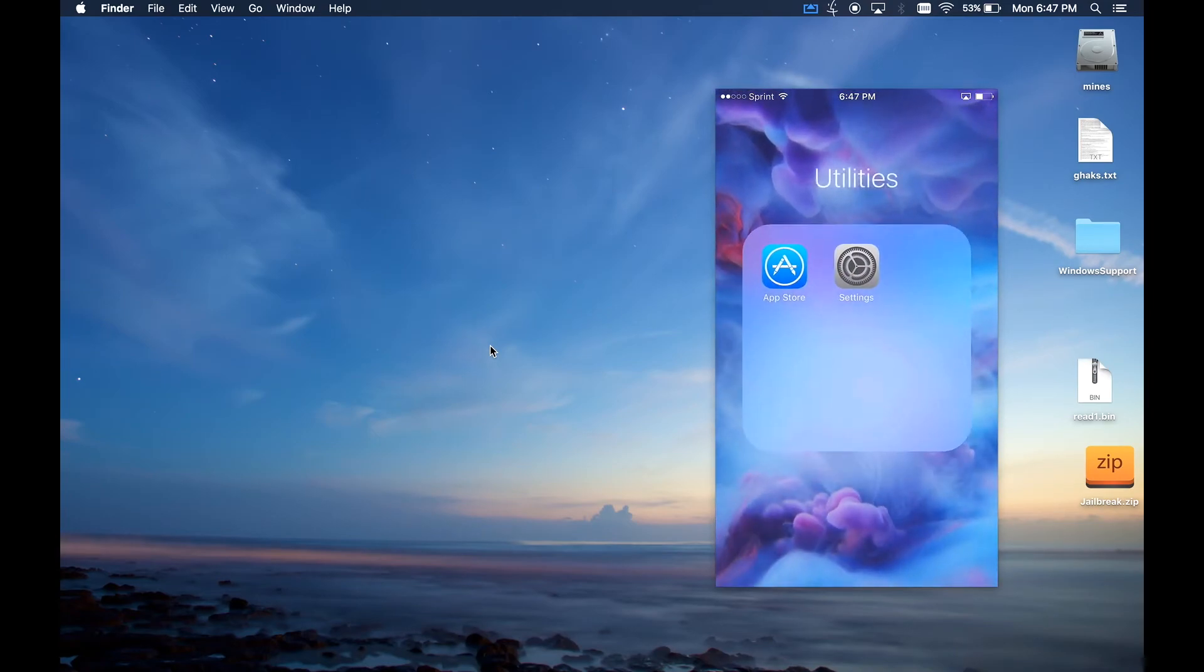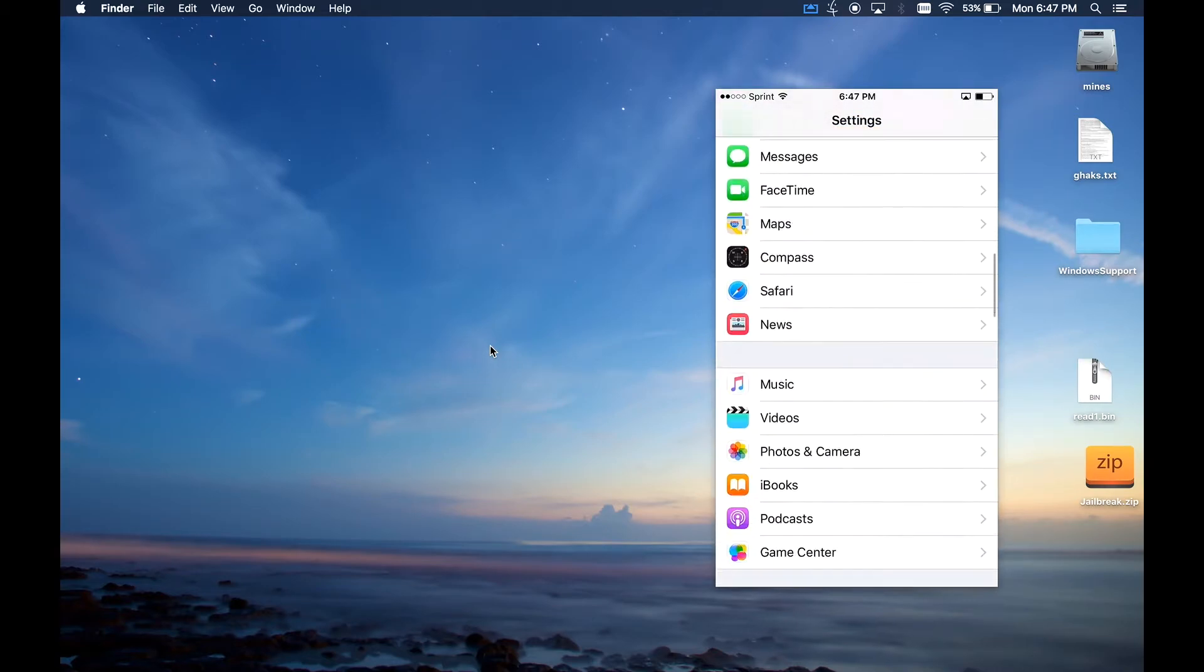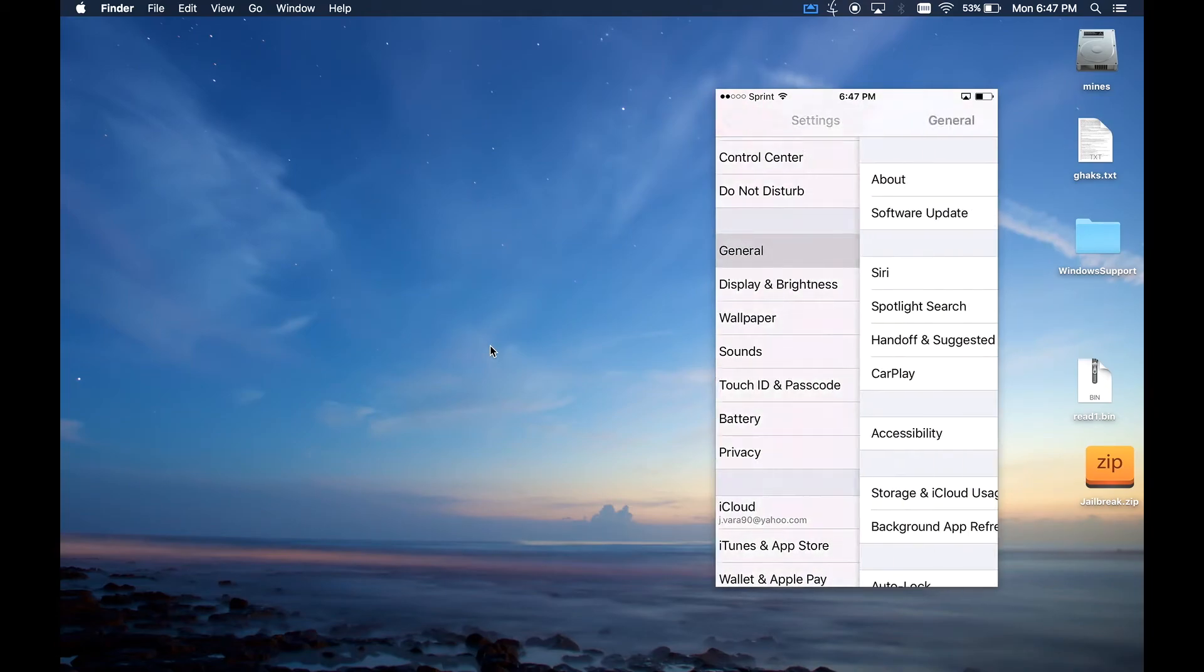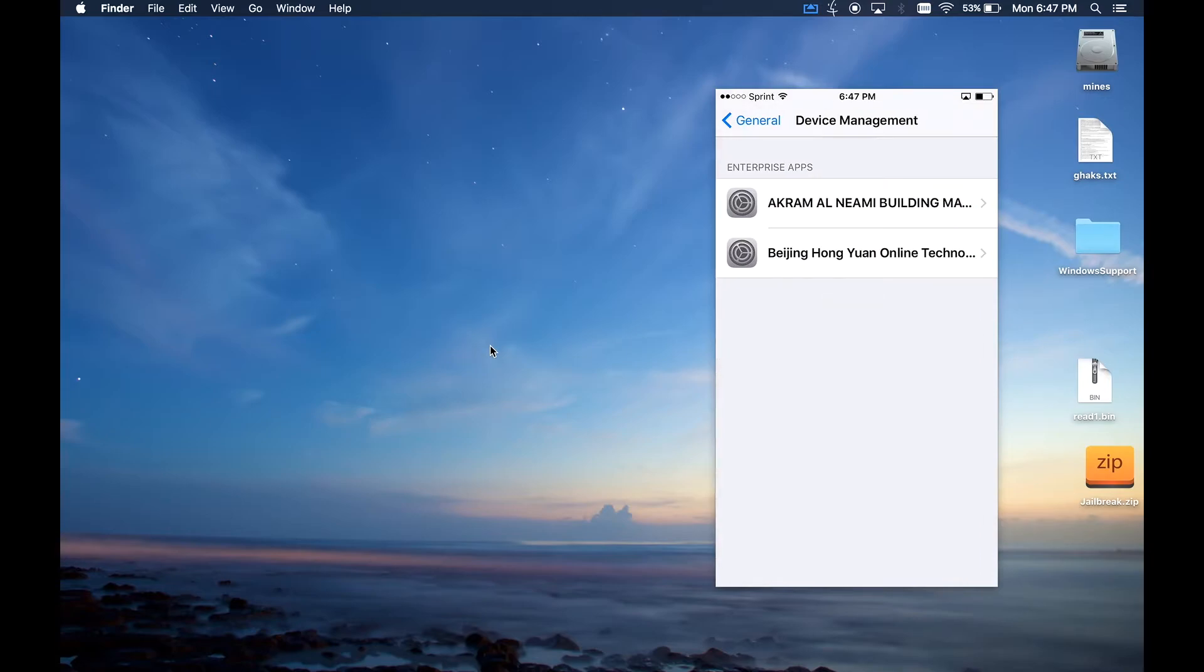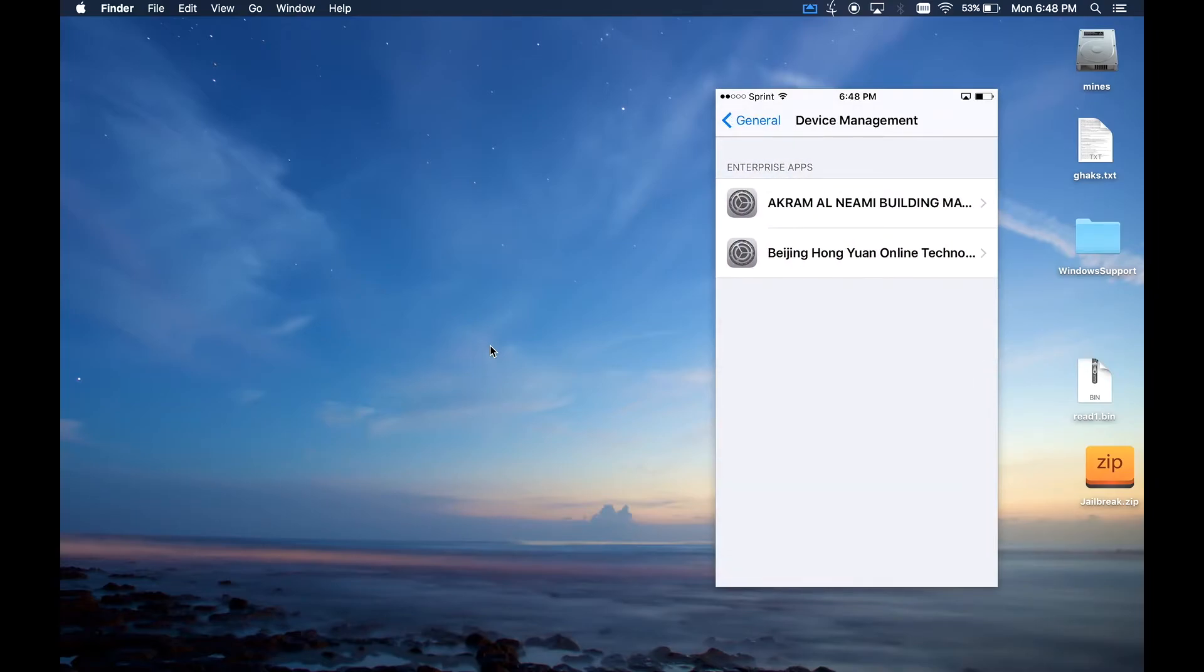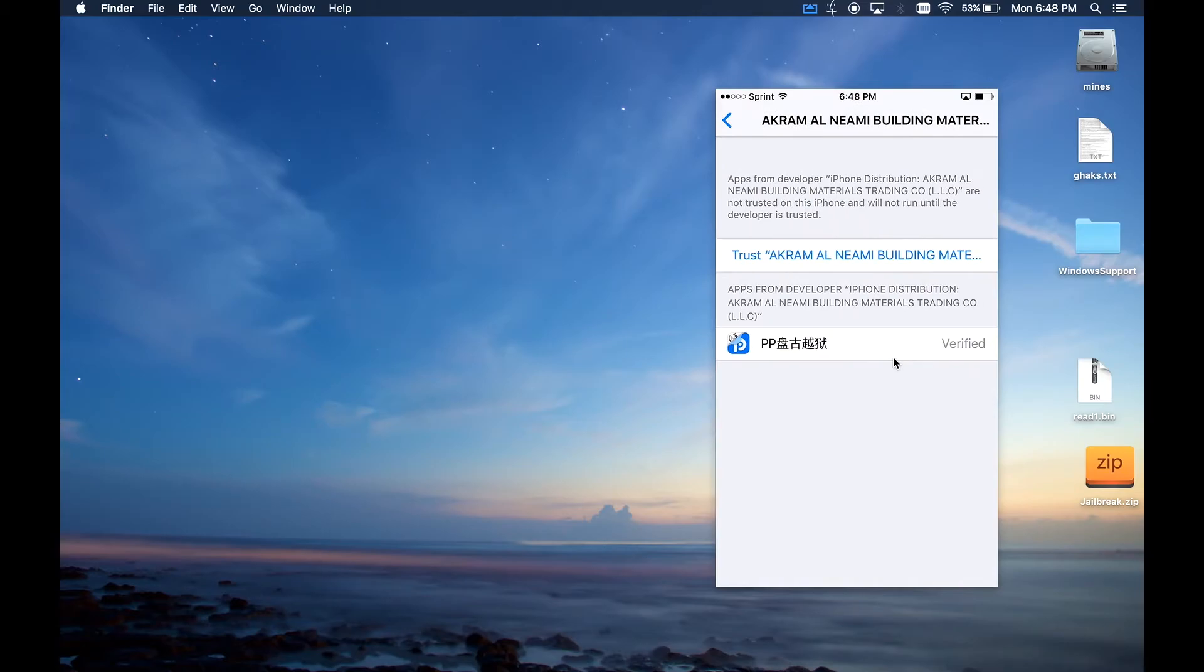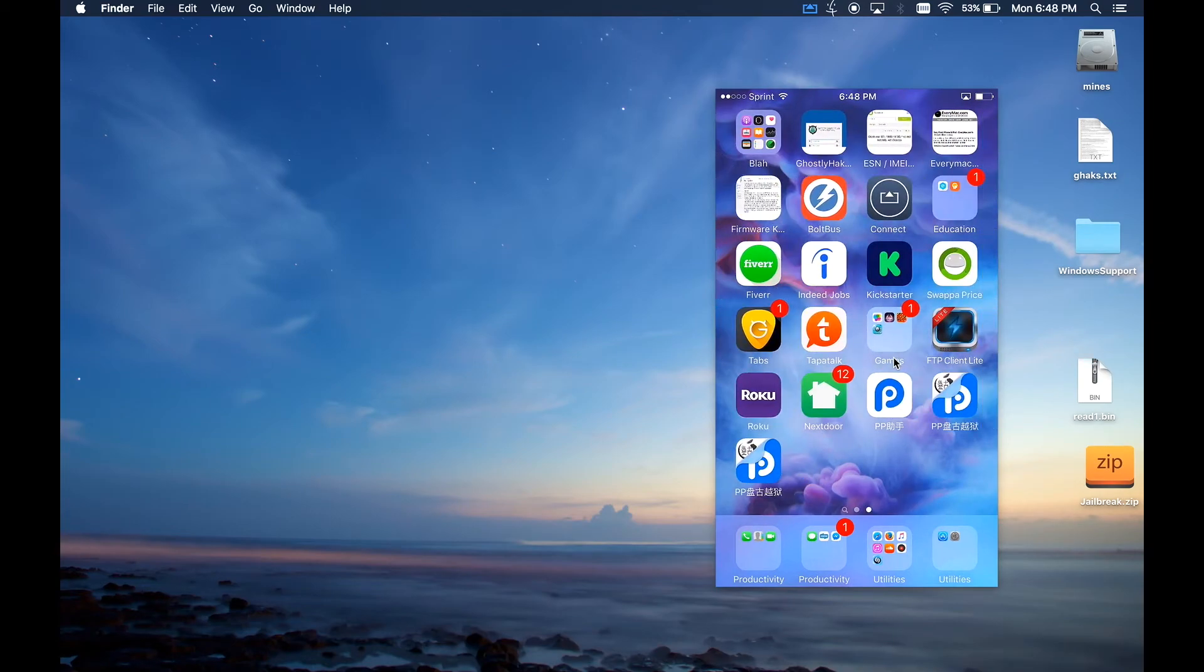In order to run the app you have to go into your Settings, and then just General, and Device Management. Then you have to approve the app. See I haven't done this one yet, this is the one I just installed from jailbreakme9.com, but this is the one I did yesterday. As you can see it's the exact same app.